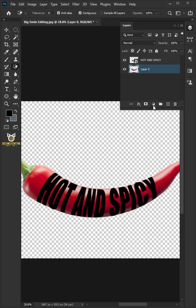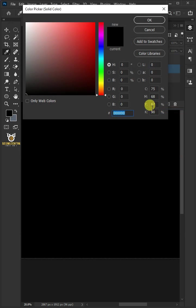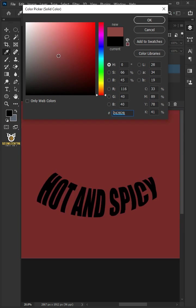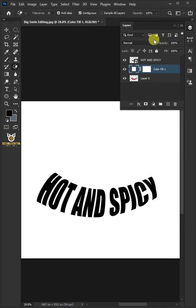Click on the adjustment layer icon and solid color. In the color picker, choose whatever color you like, then click OK. Move the color fill layer below layer 0.